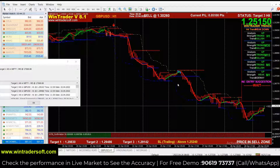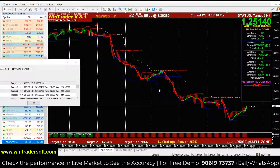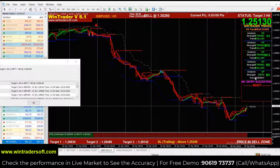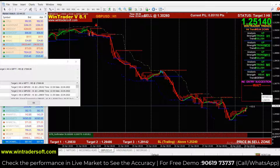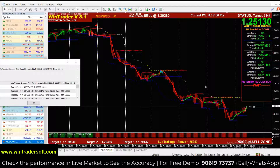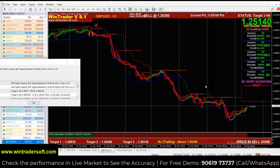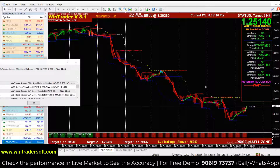After the signal continues and you have already achieved your target and exited, you will then see the signal continues further. In that case, we provide a re-entry option. Re-entry means you will see a new entry point in this area and an exit level, so you can trade directly again. If you have missed the direct entry and the trend continues, you can also use the re-entry option to get back into the trade.